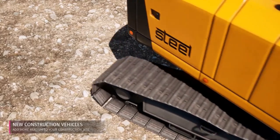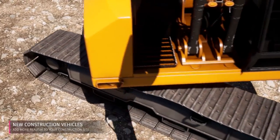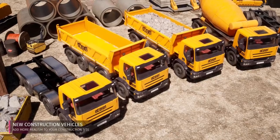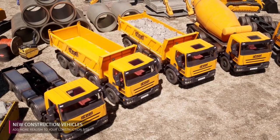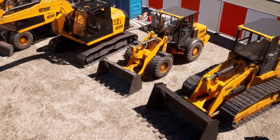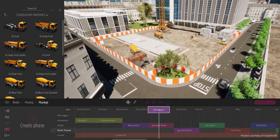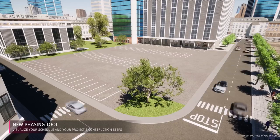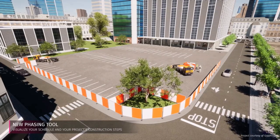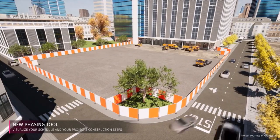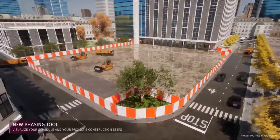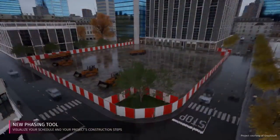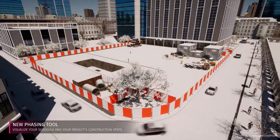I absolutely love the new construction vehicles. Some are animated and some are just for stills, but they're high quality. And if you combine these with the new phasing tool, this allows you to really show the construction of a project from beginning to end. I'm really excited to show my clients some of these sequences.